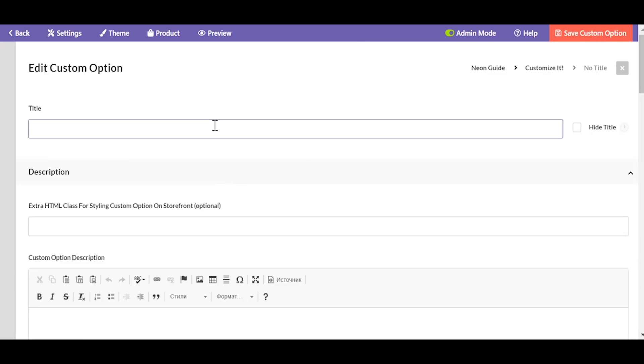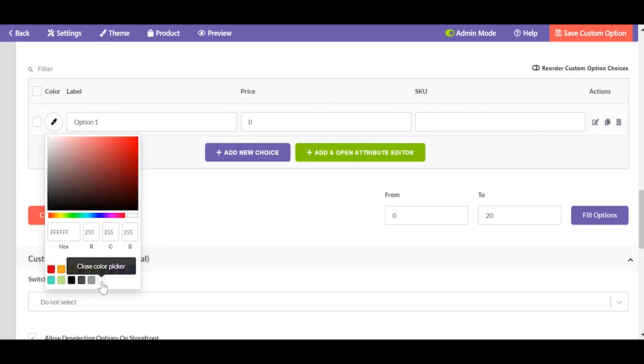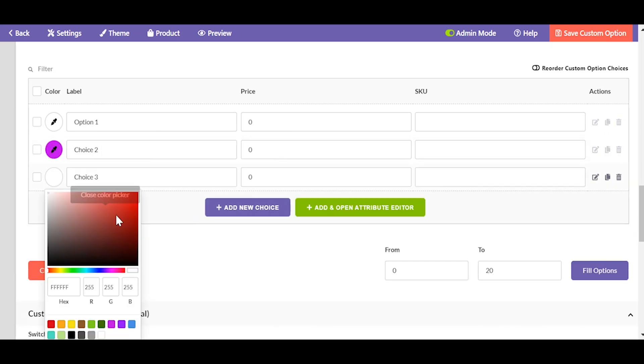Create a color thumbnail custom option. Choose the colors from the palette or enter hex codes.